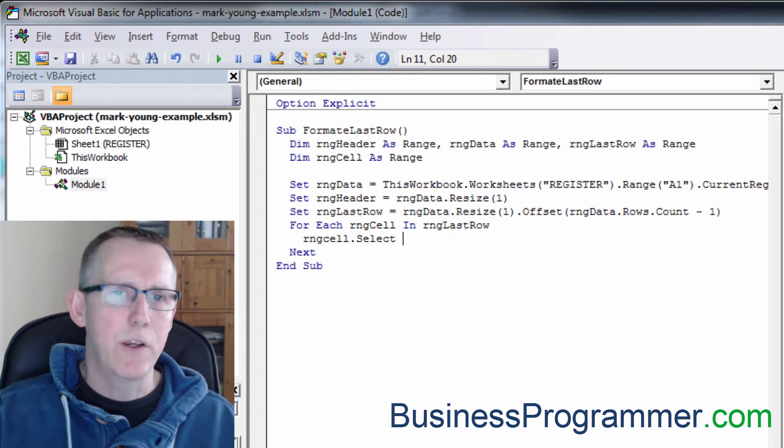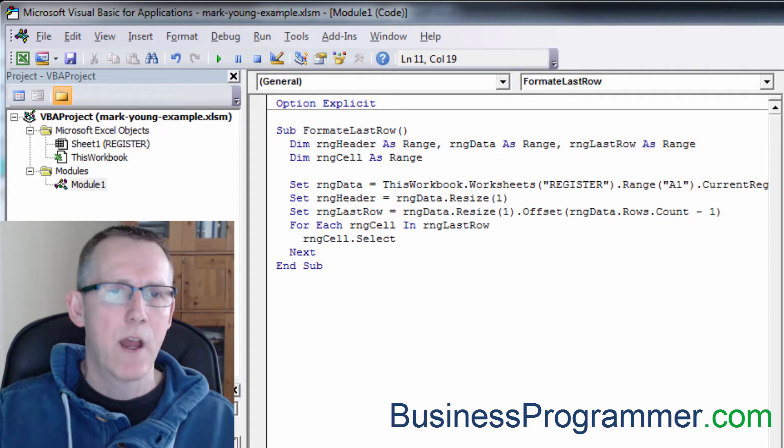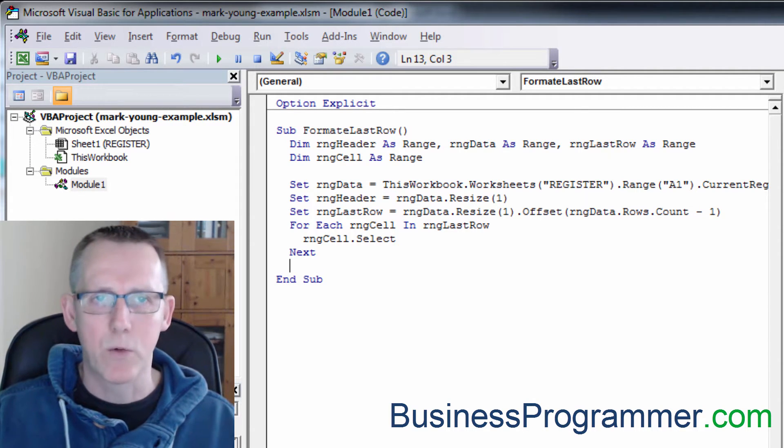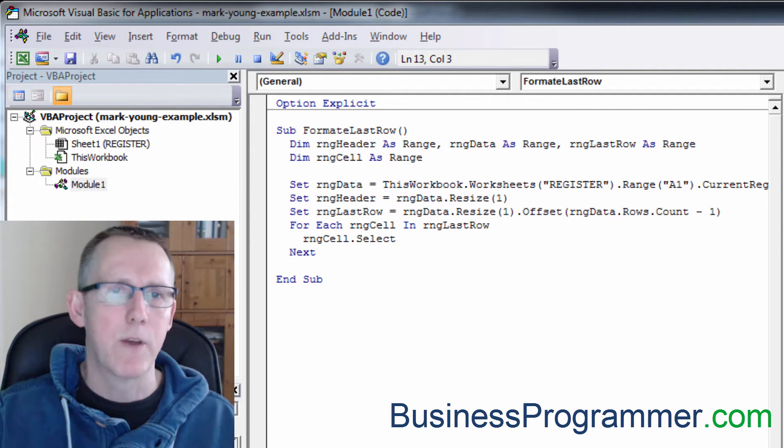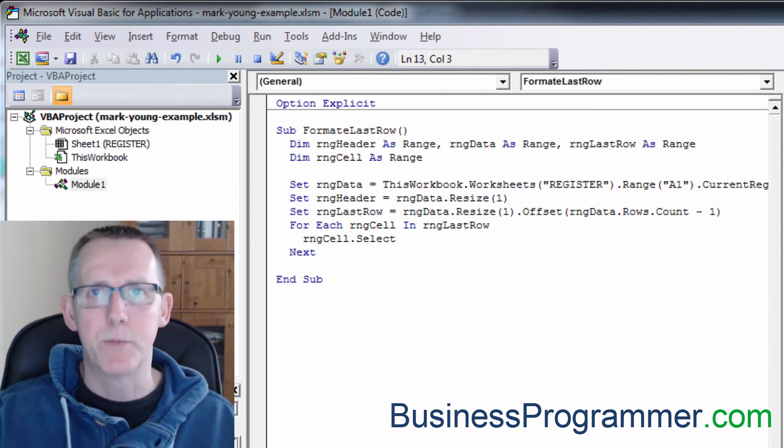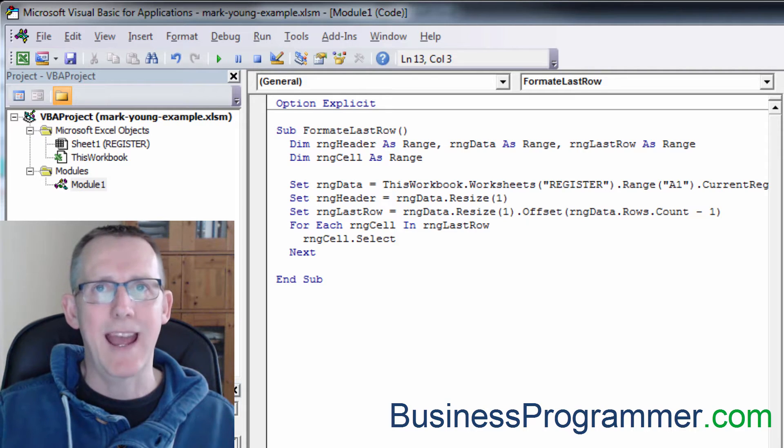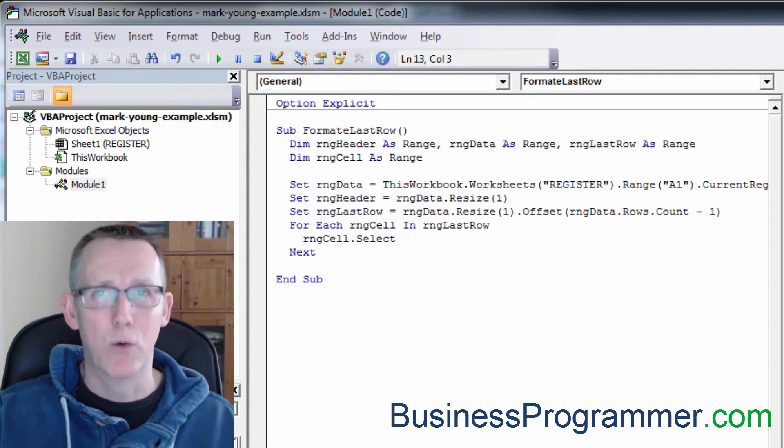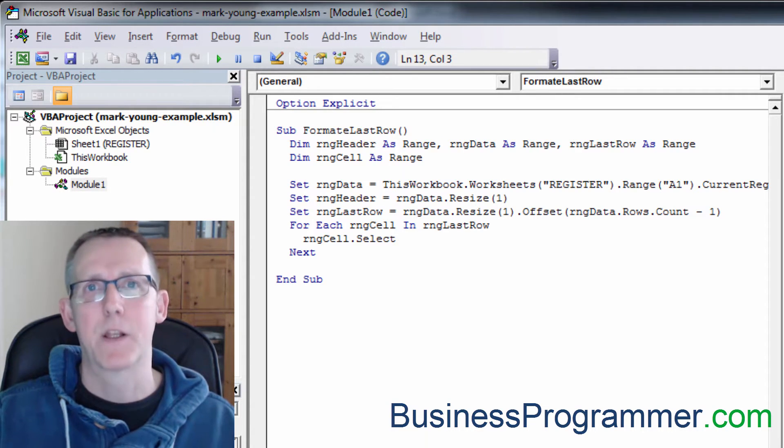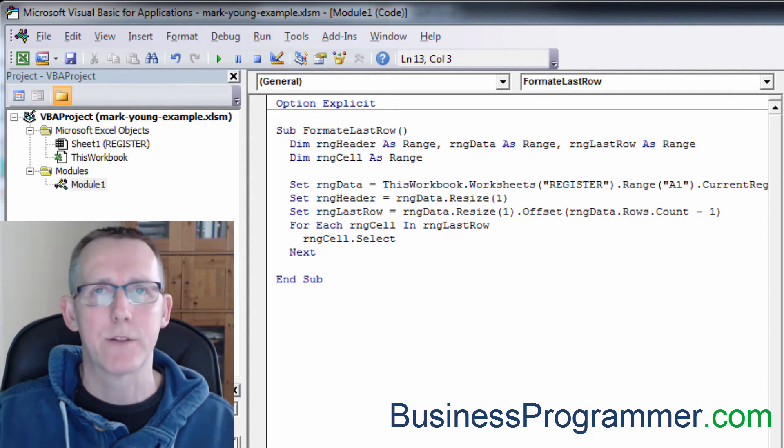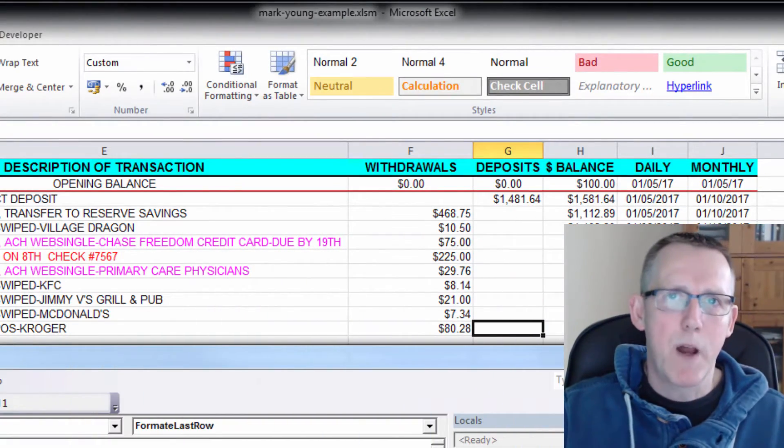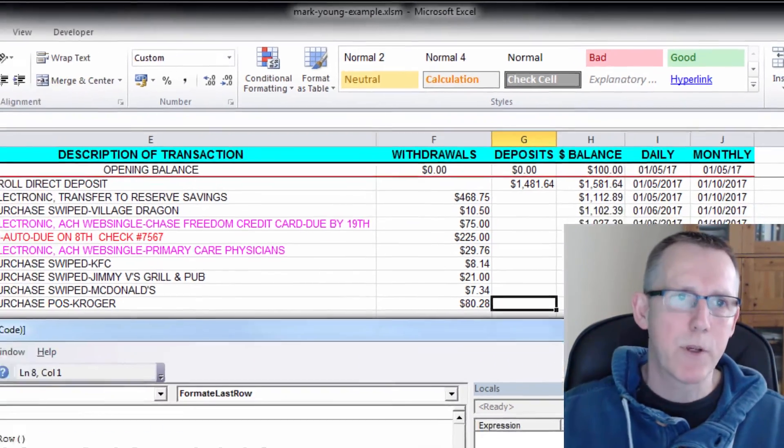I'm not going to actually use rangecell.select. I'm just using it for demonstration purposes and when the code goes live, we won't be selecting any cells because you know I love selecting cells. So let's see what we've got first. Let's just step through the code.